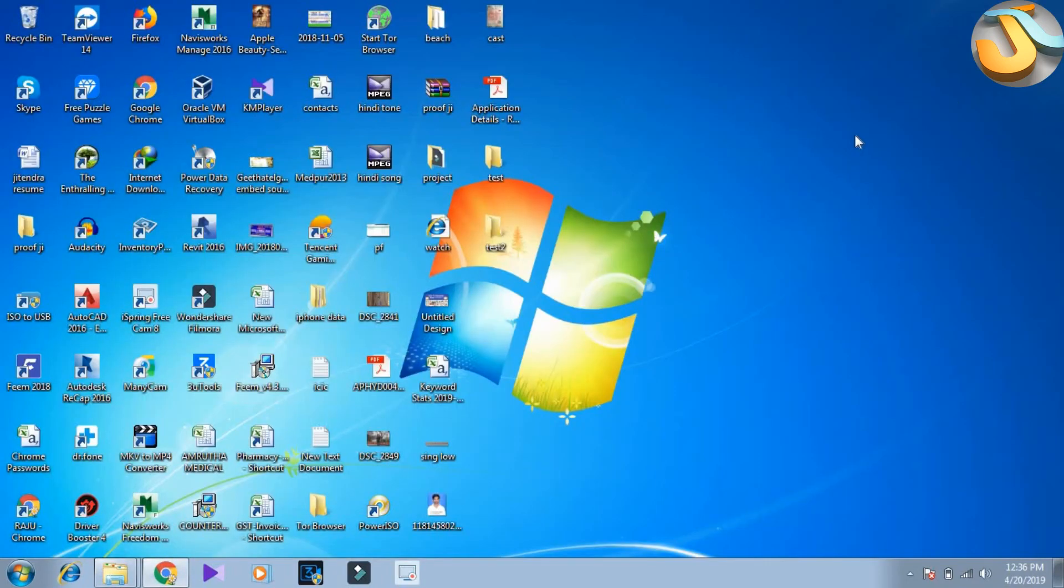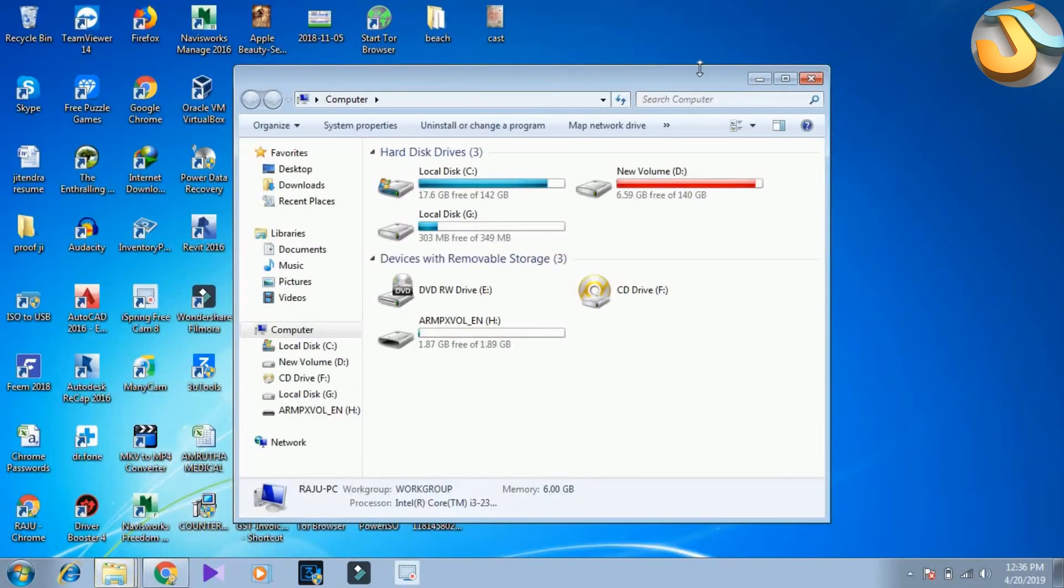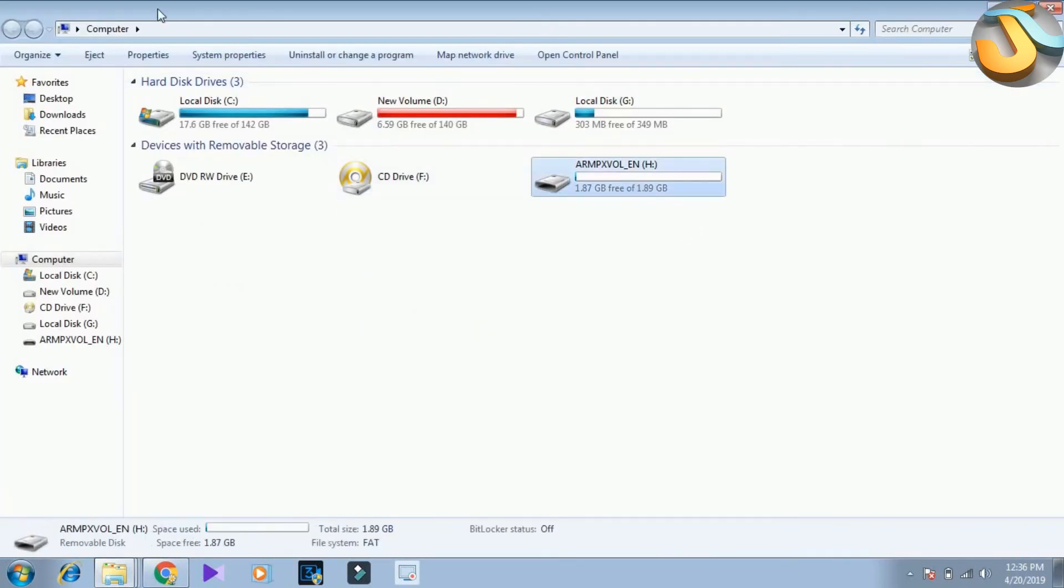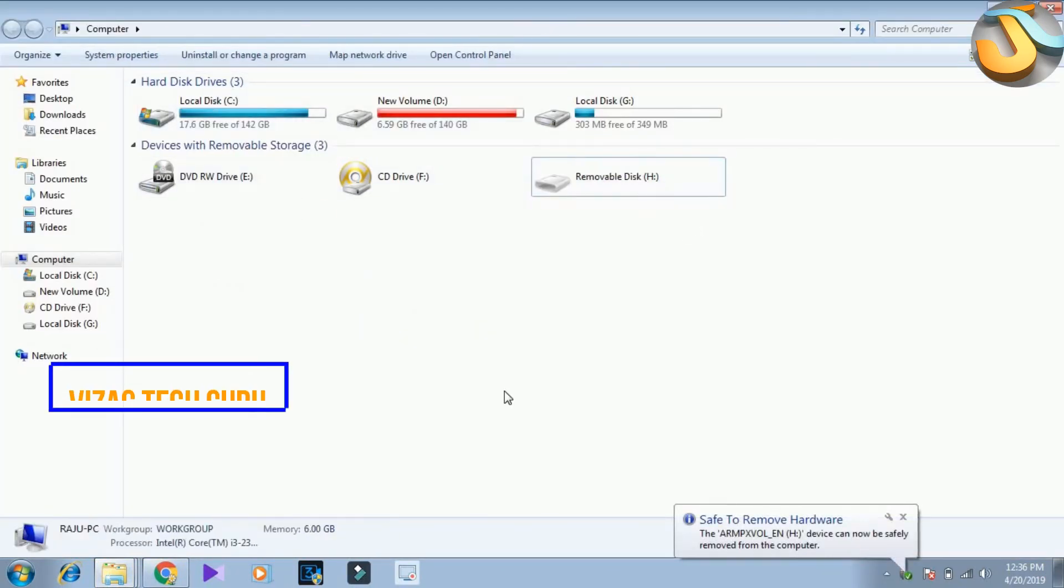So, remove the pen drive. Just eject it. Click here and eject and press. So, the pen drive is removed.